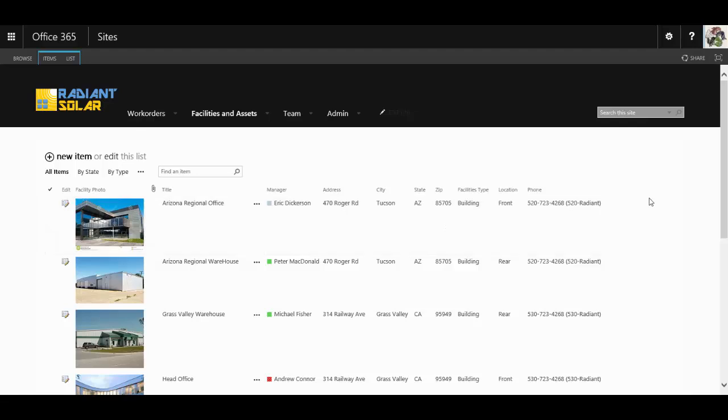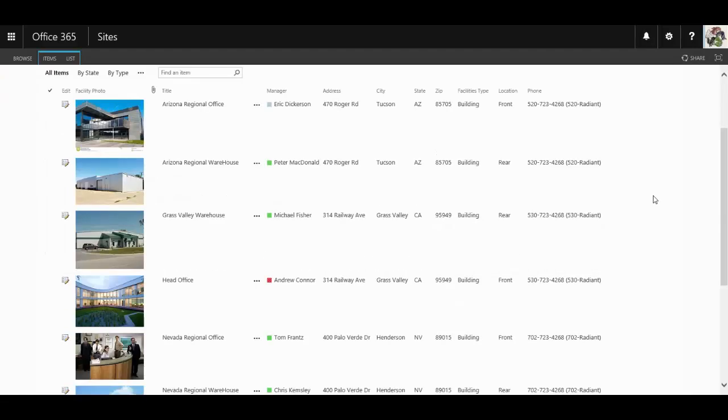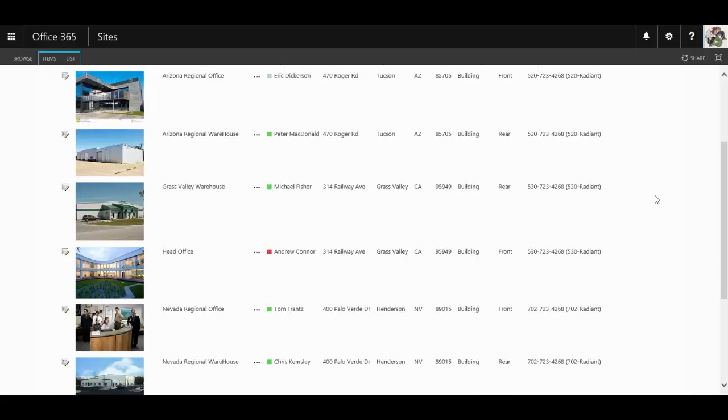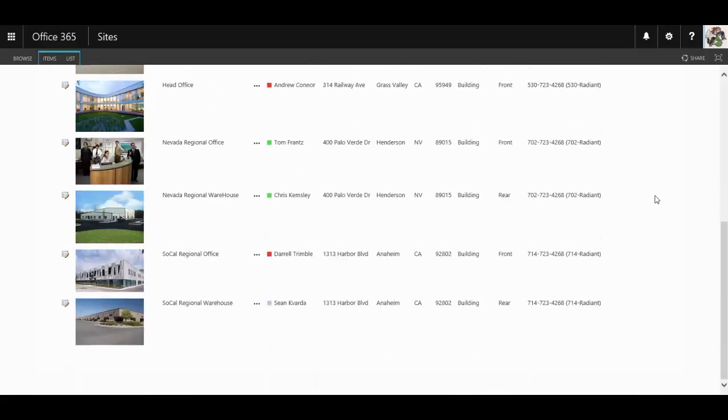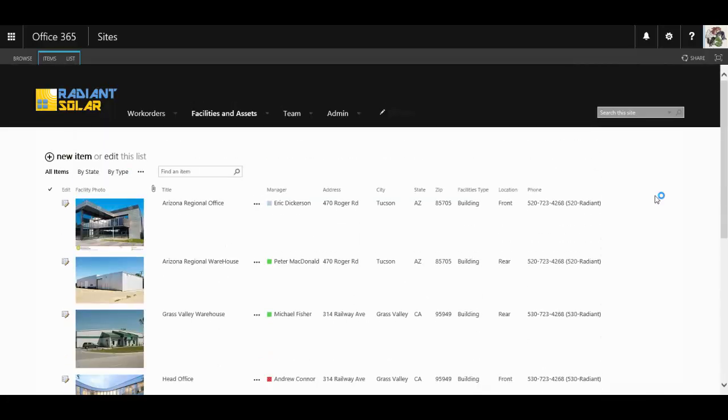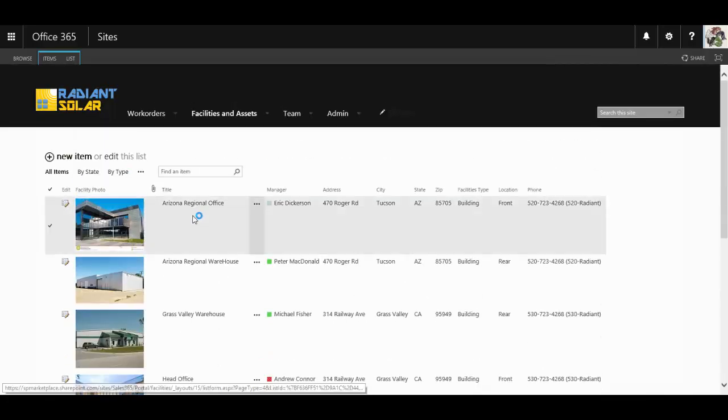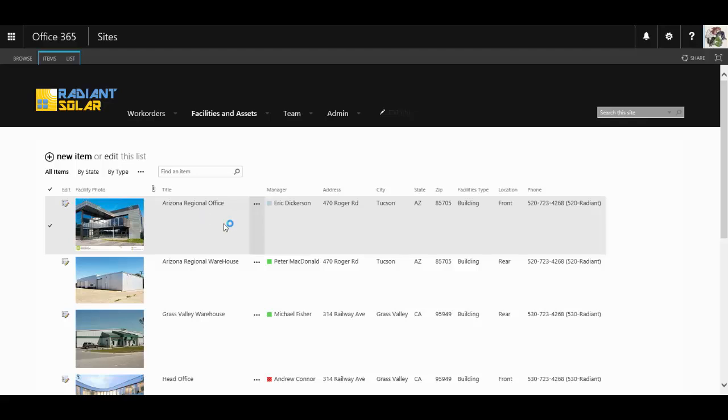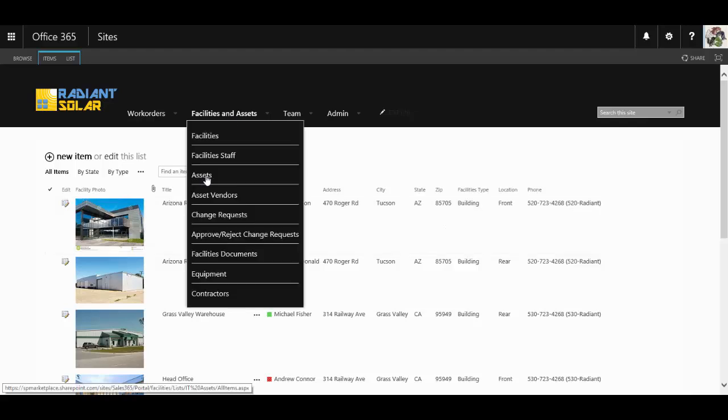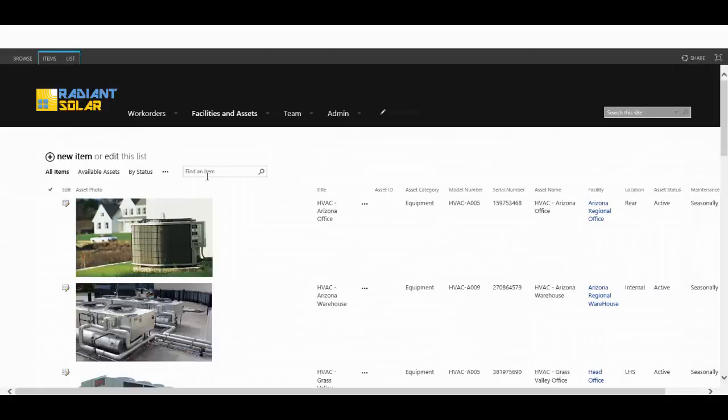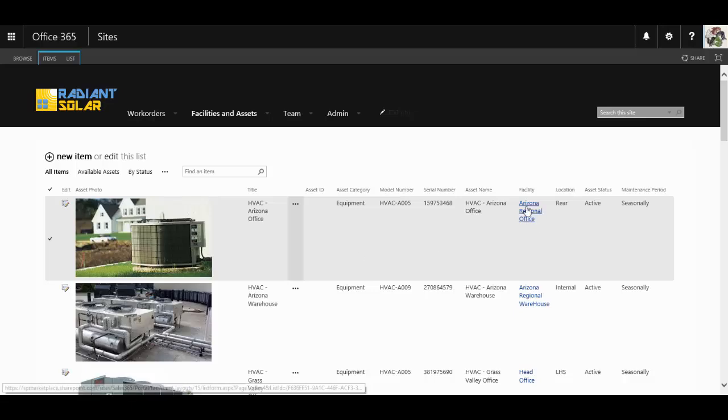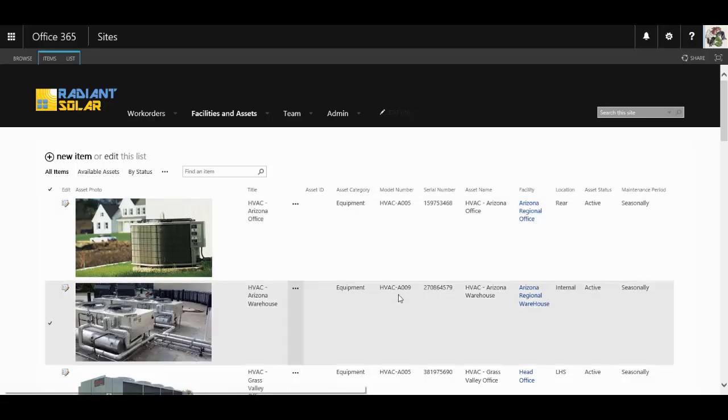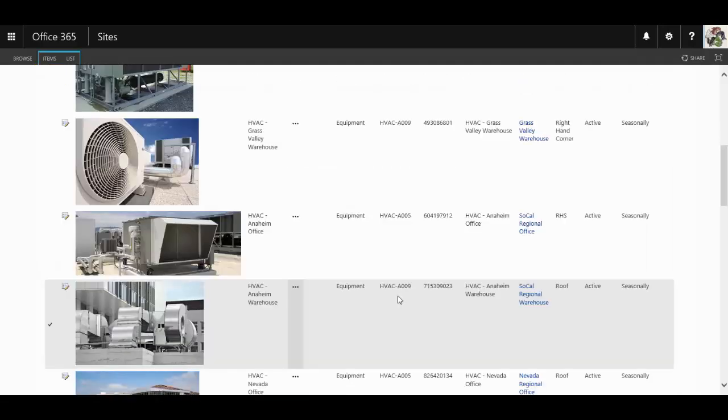The facilities module also keeps a track of all the facilities utilized by the organization. You can even include images of the facility, as well as contacts and other pertinent information. And then you have the assets that are utilized at each of the individual facilities, as well.